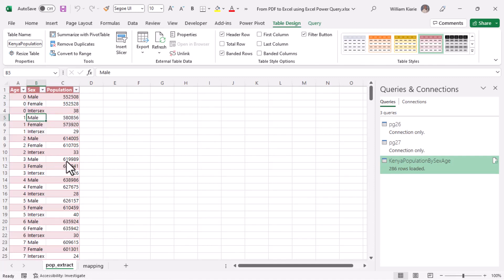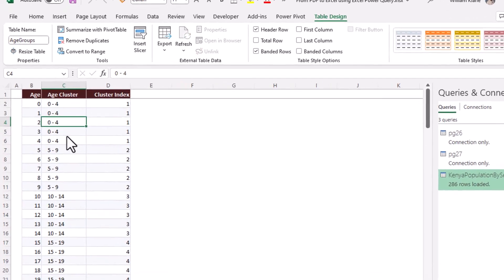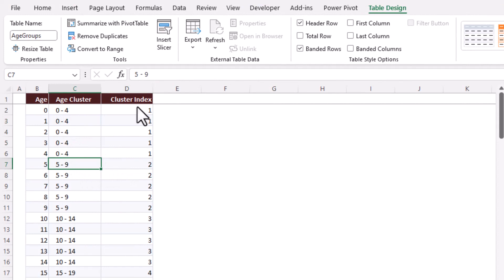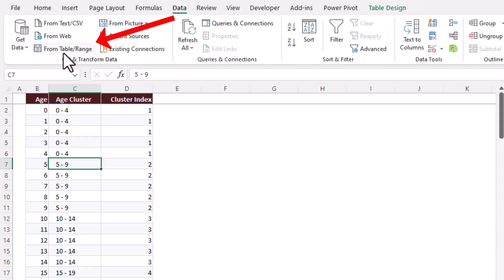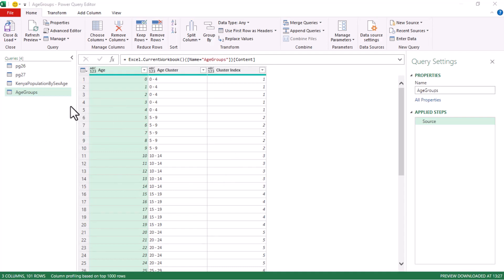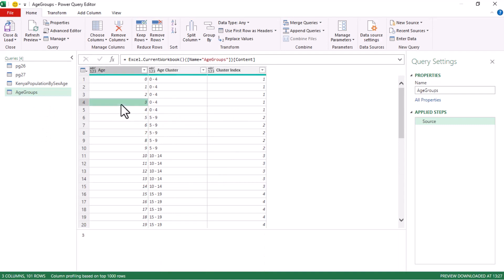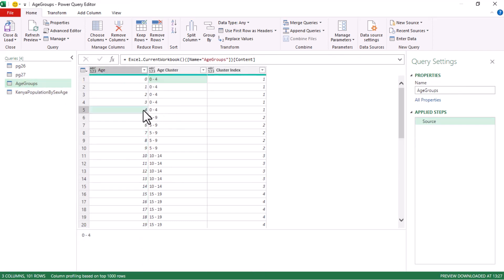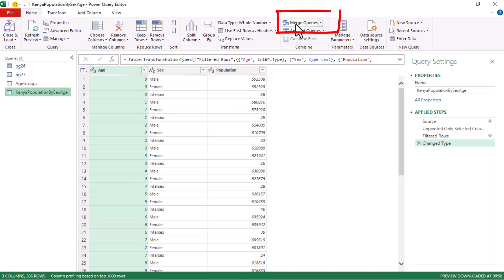Now let's enrich this dataset for further analysis. I have a worksheet with an age-to-age-cluster mapping and sort order. This is a formatted table called 'Age Groups'. Go to the Data tab and click 'From Table/Range' to load it into Power Query. The commonality between this table and the main one is the age column — for example, ages 0 through 4 are grouped as '0 to 4'.